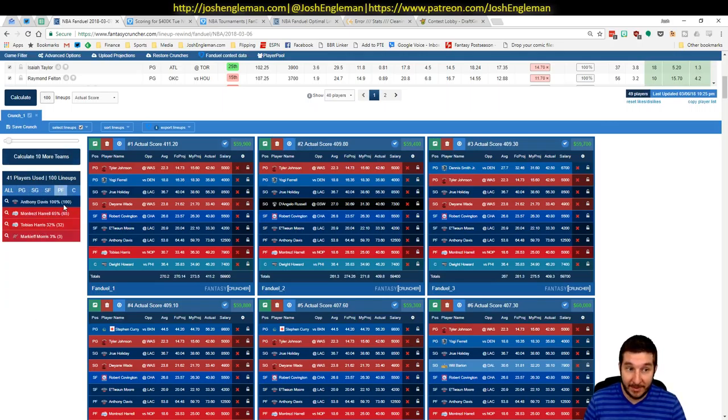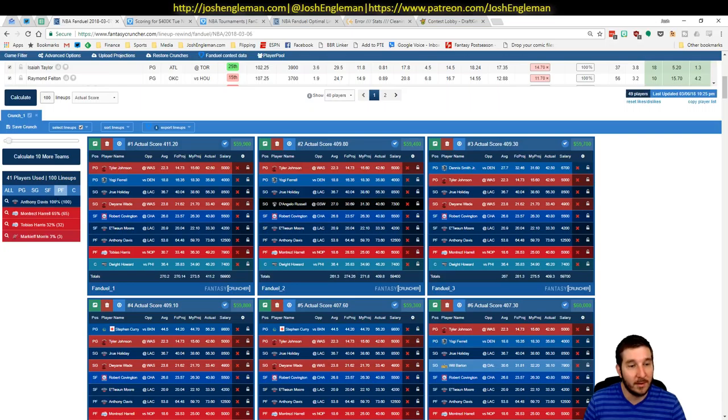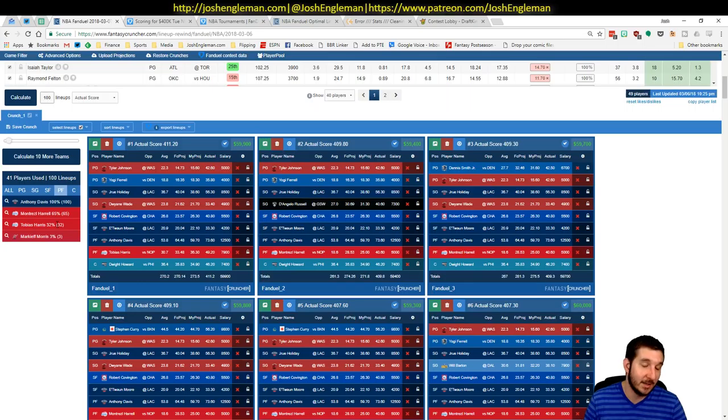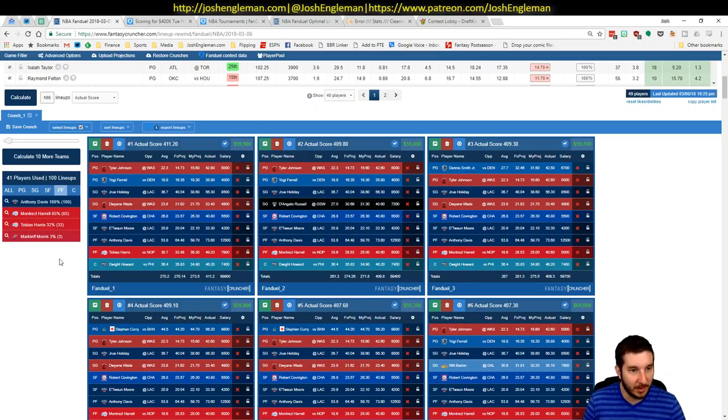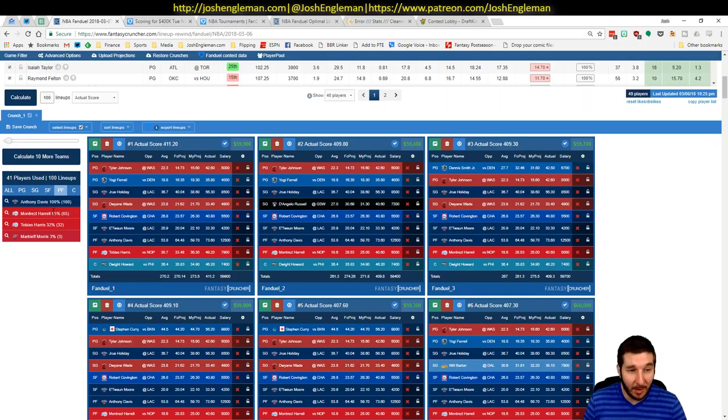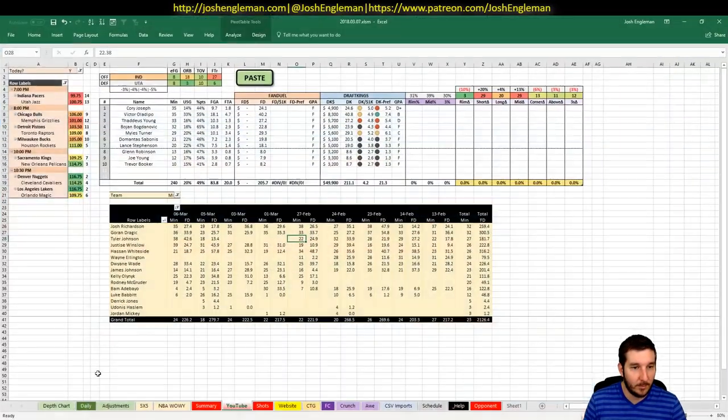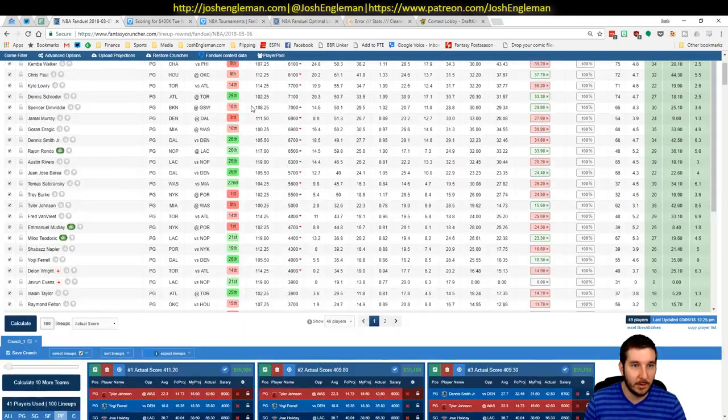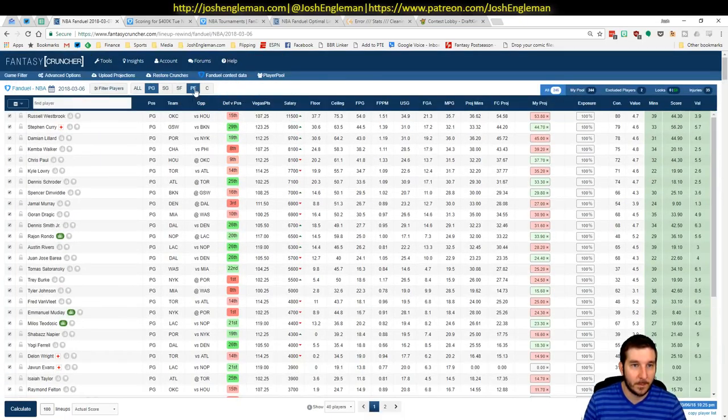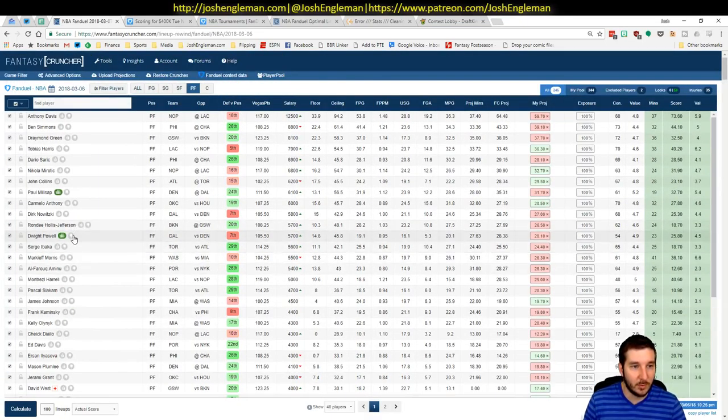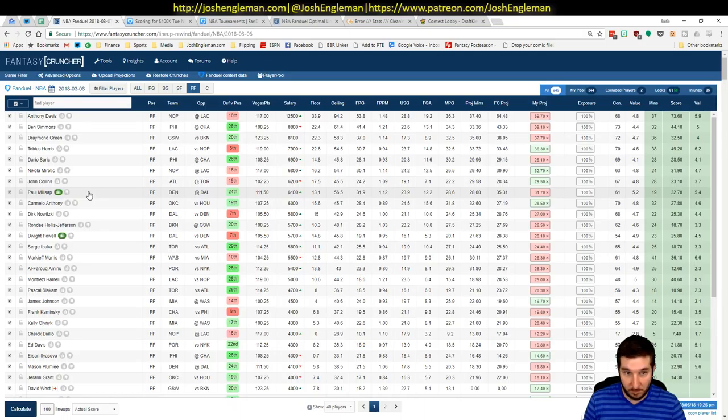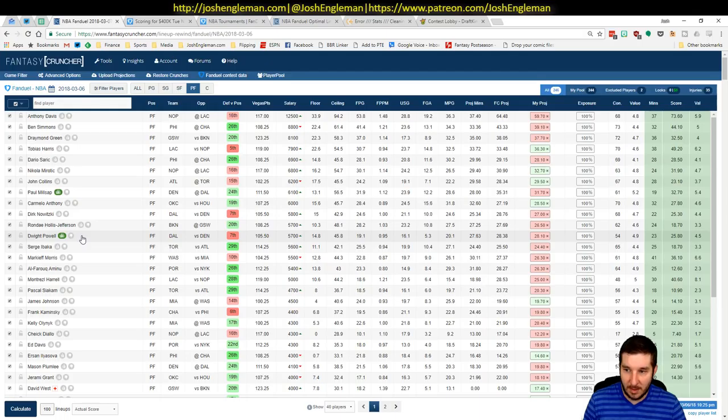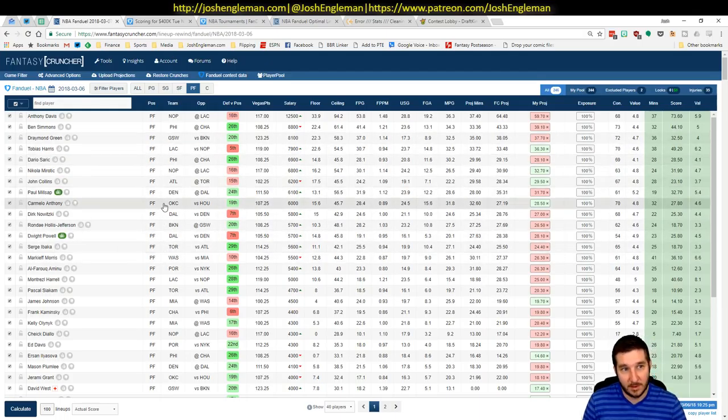Power forward, AD. I was heavier on AD than the field was, so I'm very happy there. I wish I would have had more Tobias Harris. I liked him in the morning, just didn't end up there because of salaries elsewhere. I had an okay amount of Harrell but not nearly enough. I had a decent amount of Dwight Powell and Millsap. Millsap I couldn't be happier with. Dwight Powell was fine. I managed to avoid any major craters here.